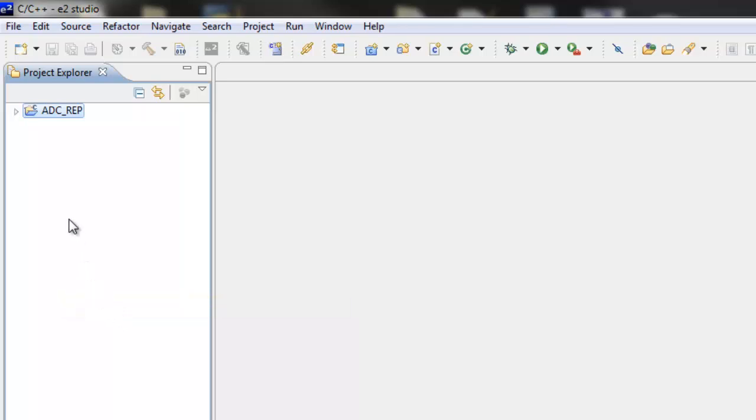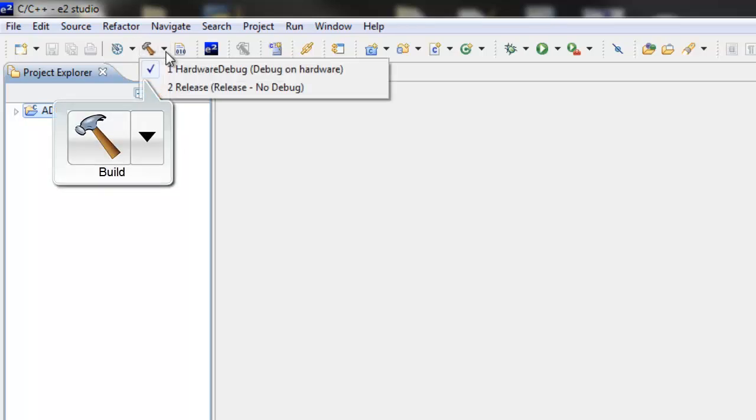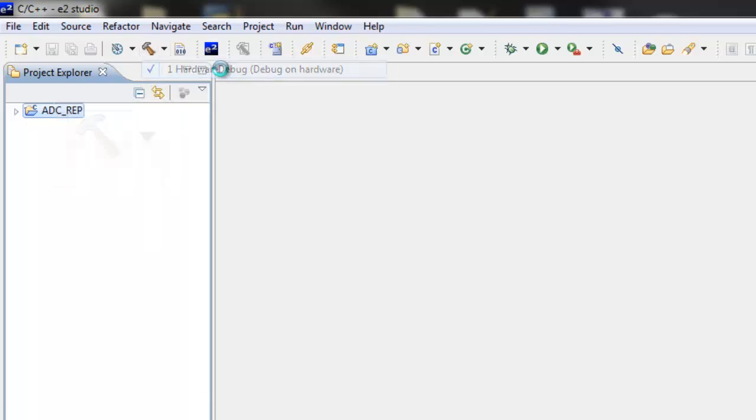Make sure the project has been built in debug mode. To do so, select the Hardware Debug option next to the Build button on the toolbar.